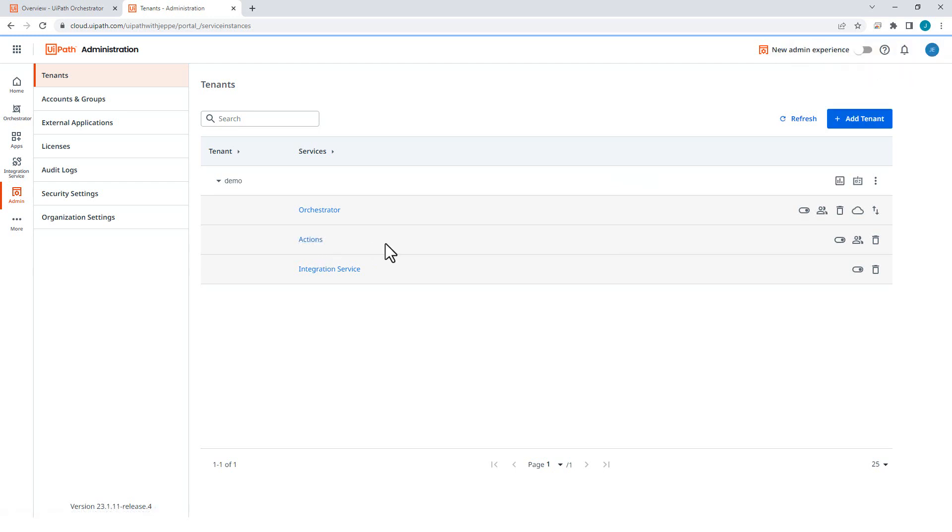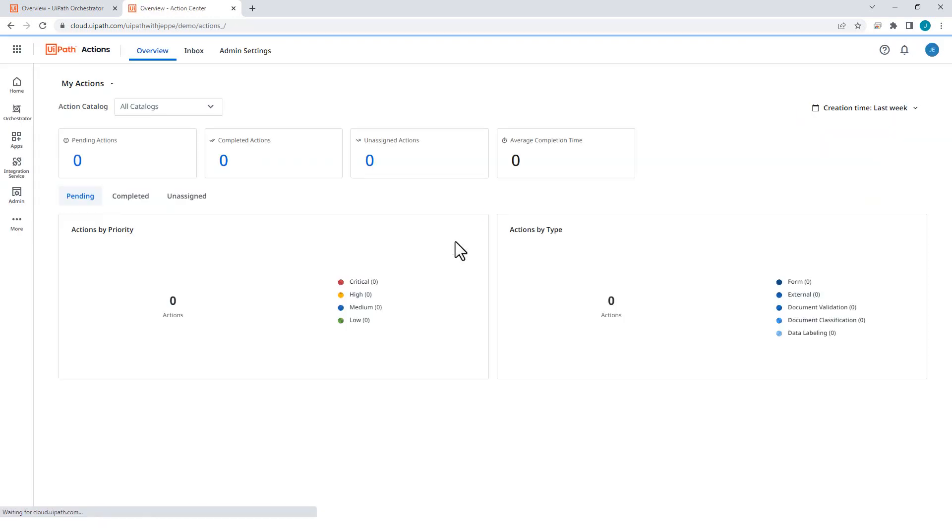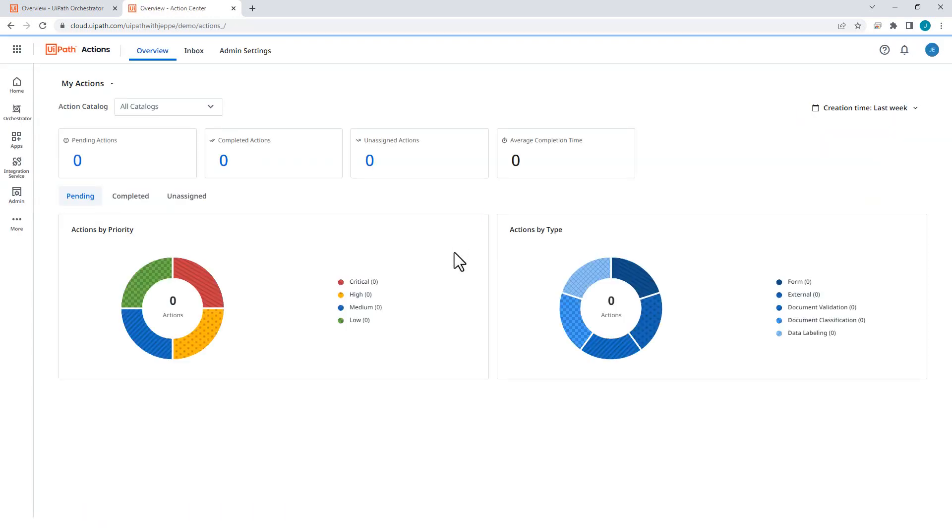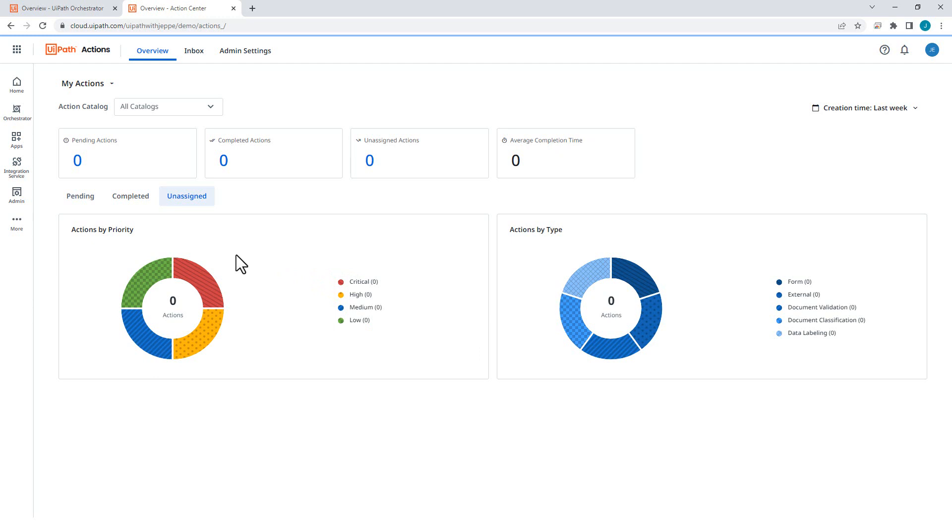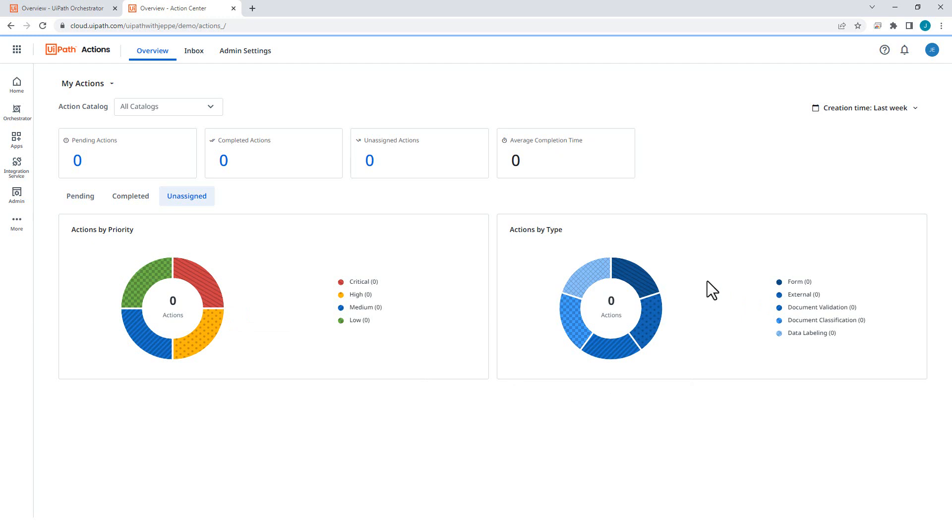So now I can click Action Center. And this will take me to this sort of dashboard where I can see all of the actions that are pending, completed, and unassigned. And in this view, they are sorted by priority, either critical, high, medium, or low. Or over here on the right, they are sorted by type because there are five different types of actions that you can create. In this video, we're going to do form actions. They are the simplest kind.